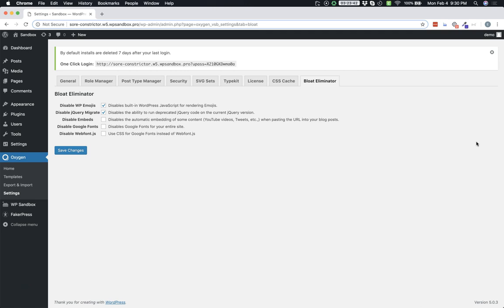Disable Embeds disables the automatic embedding of some content when you paste URLs to that content into your posts. Disable Google Fonts cuts off Google Fonts entirely, which is useful for some people that need to make sure they're not loading anything from Google in the backend. And then Disable Webfont.js turns off the JavaScript method of loading Google Fonts and uses the pure CSS method instead.